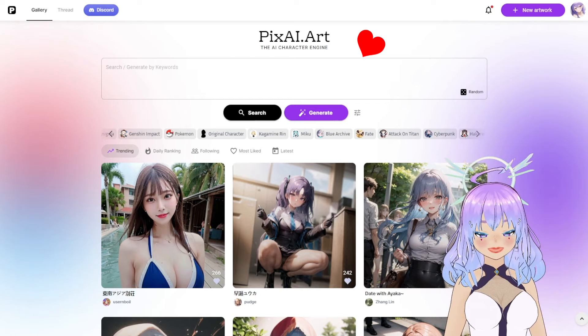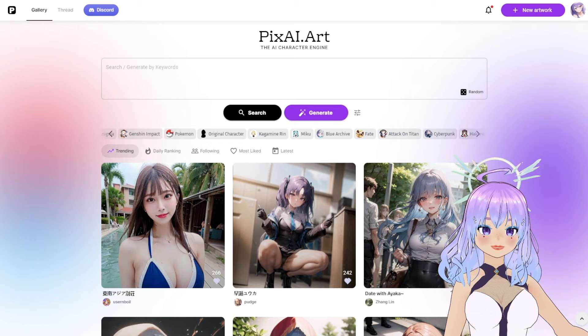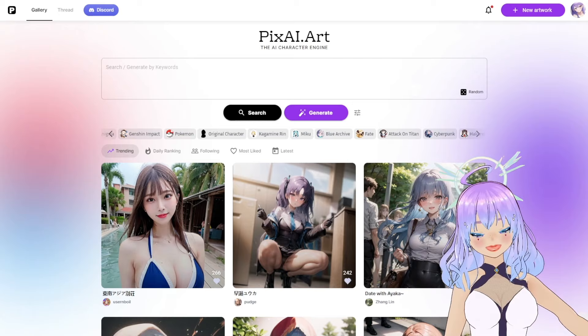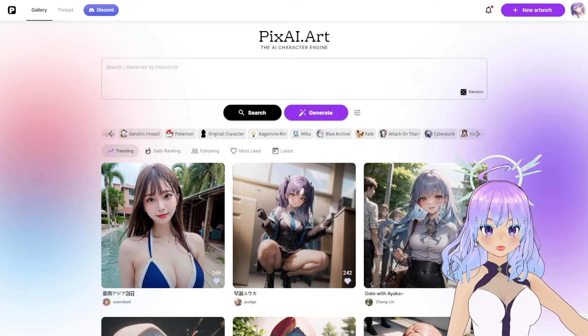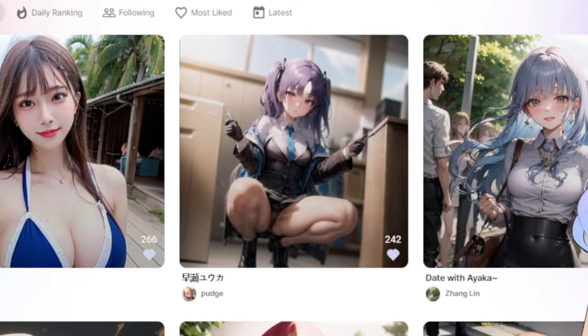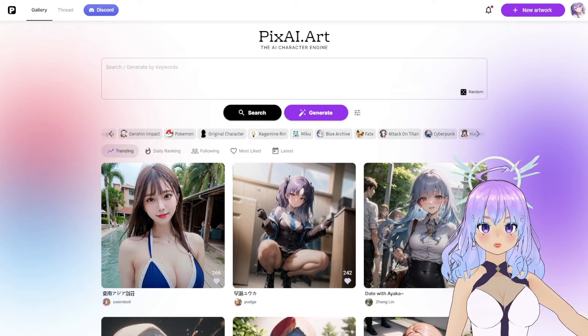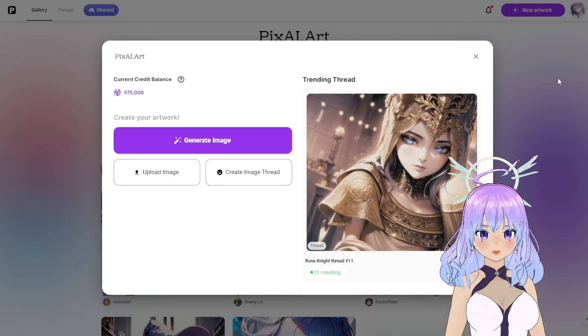Here we are at PixAI.art. PixAI is a social media and AI art website where you can both post and generate your own images. I love PixAI because you don't need to have a good computer and you don't need to do any setup. You can just generate your AI images directly in the browser. They also have an app for Android and iOS. On the homepage, we can view other people's art, search by specific categories, or hop right in and generate from the homepage.